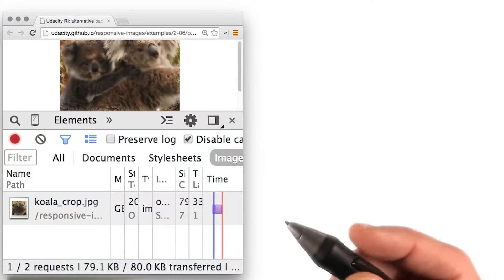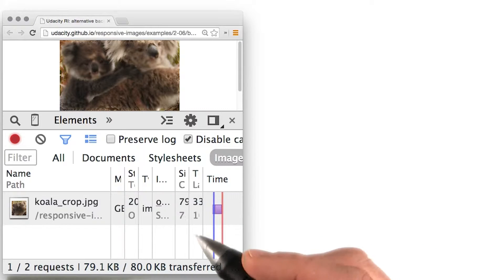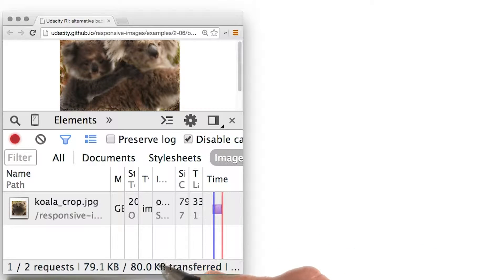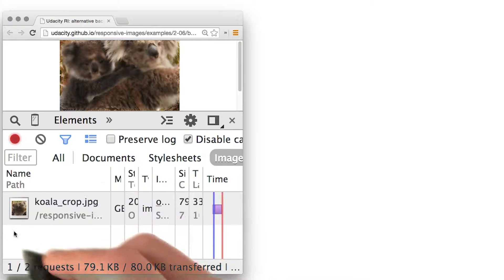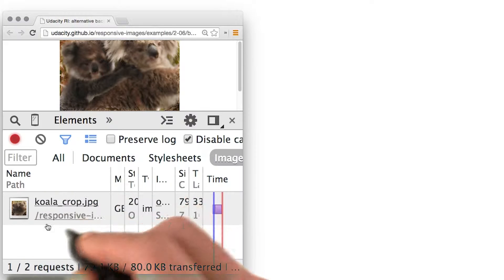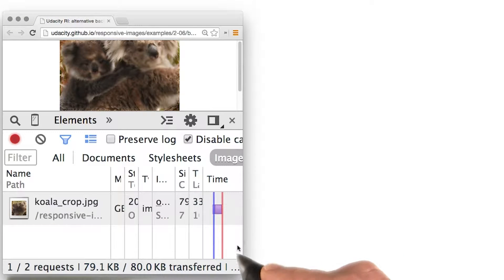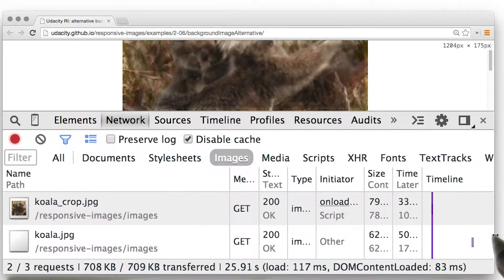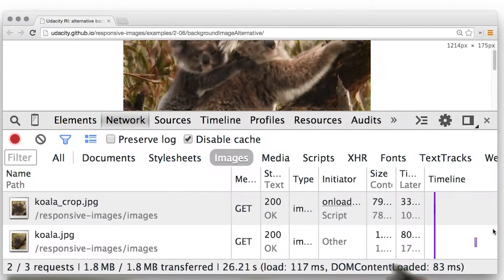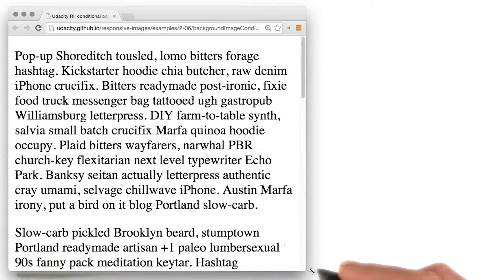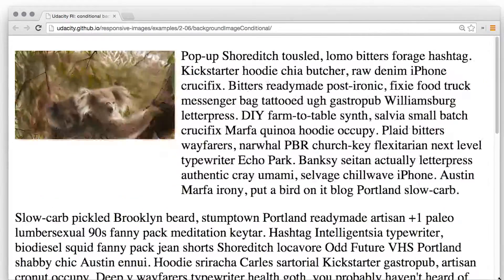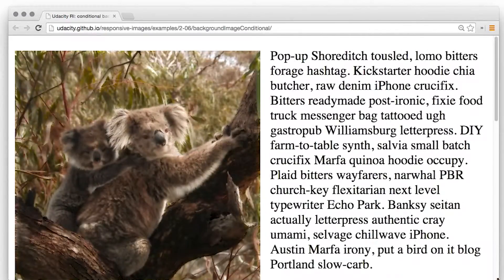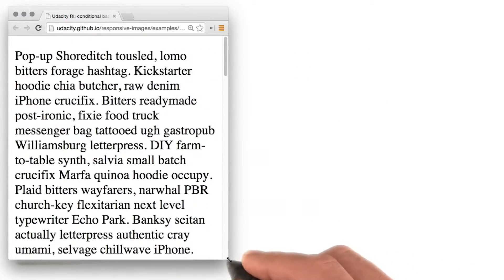You'll see that from the dev tools, the smaller koala crop is displayed and downloaded when the window is small. And then if you resize the window larger, the larger crop is downloaded and displayed. CSS background images can be used for conditional display of images depending on viewport size.